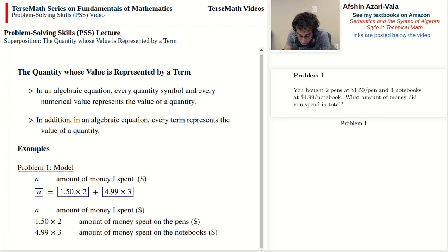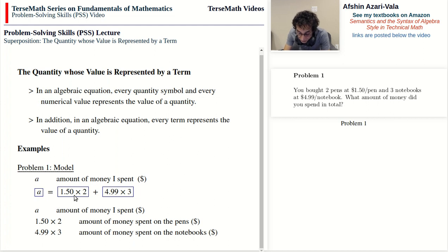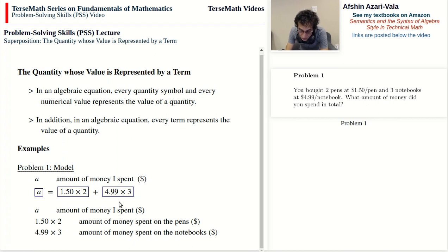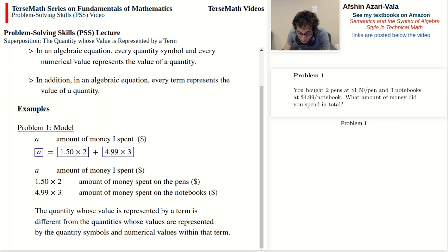One reason it's good to know this is because you should train yourself to break an expression along the lines of additions and subtractions. As soon as you see an equation, this is the first thing to look for: where are the additions and subtractions outside brackets? If you can associate meaning to each of these terms — in the sense of what quantity's value they are measuring — then you can read the equation via superposition: the amount of money I spent equals the amount spent on pens plus the amount spent on notebooks.